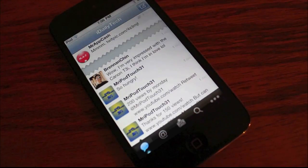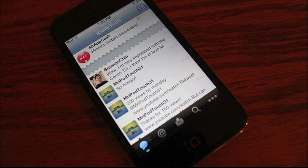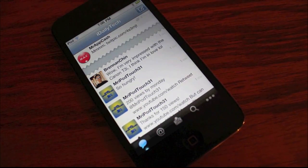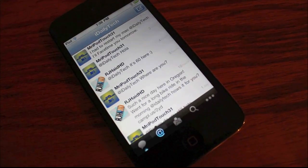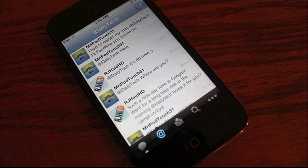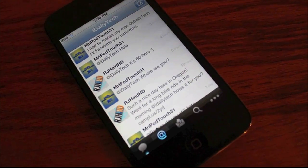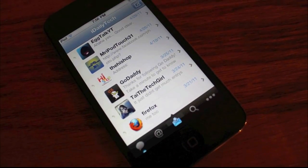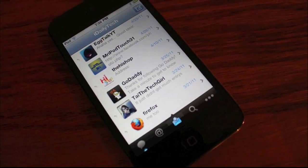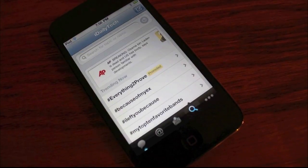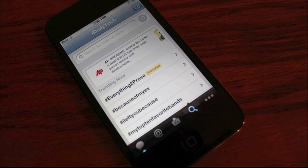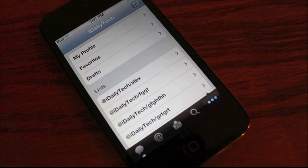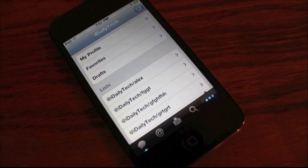The five tiles down below have your tweets, your mentions, your messages, a search bar and trending topics bar, and a tile to edit your profile.